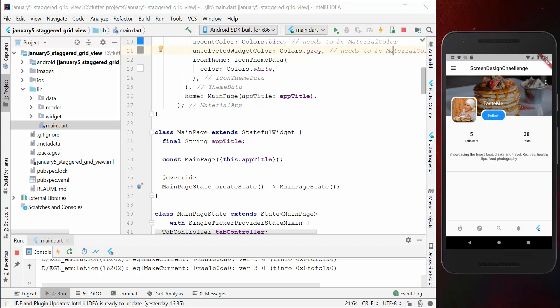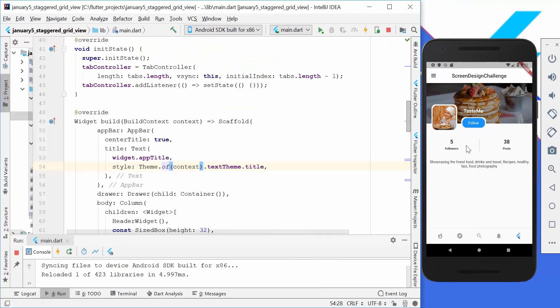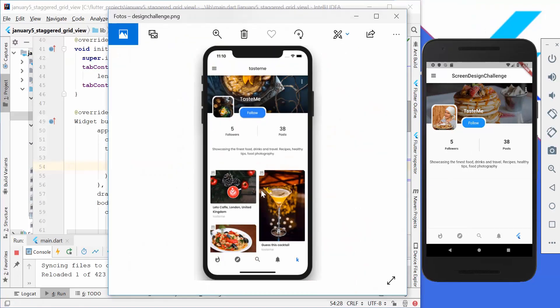Hello everyone, today we are going to continue with the development of our application. Last time we ended up adding the navigation bar and the bottom navigation bar, and we cared about the different theming we have in our app. So let's try to implement the next thing.